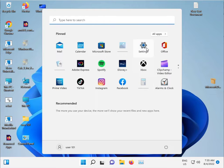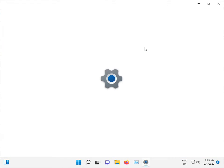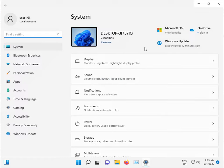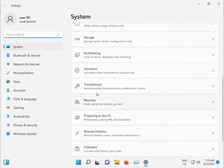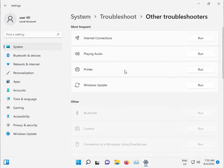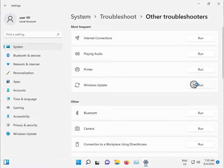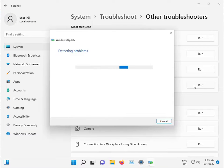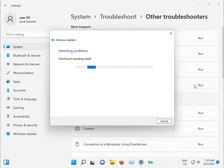Click the Start button, open Settings. Click on System and scroll down to Troubleshoot, then Other troubleshooters, and select Windows Update. This troubleshooter will check for any issues, stop any problematic services, and automatically restart the relevant components. Please wait a few minutes.